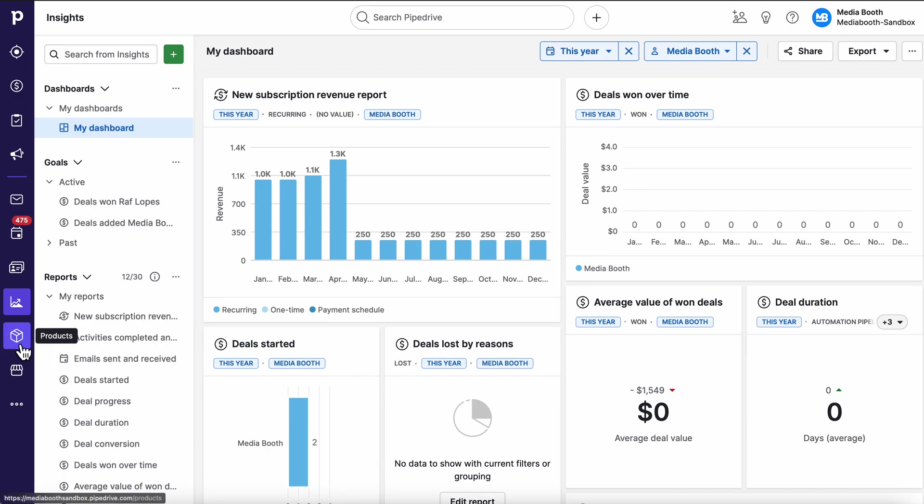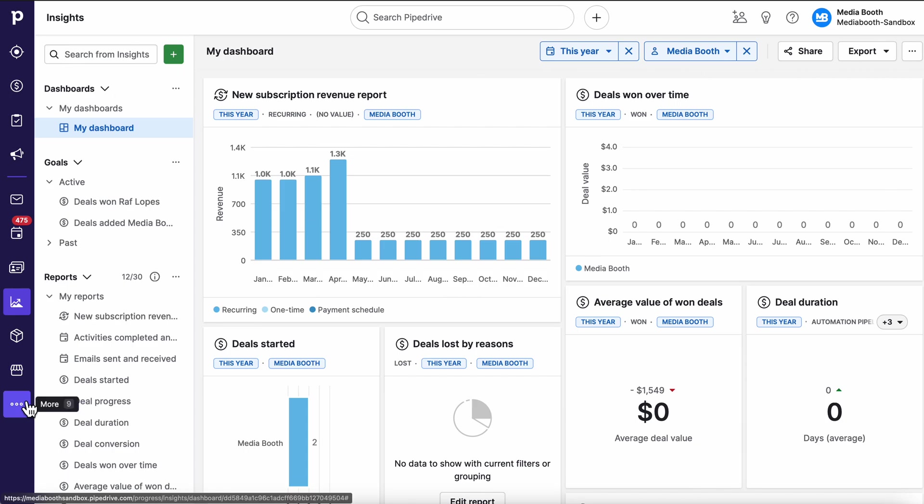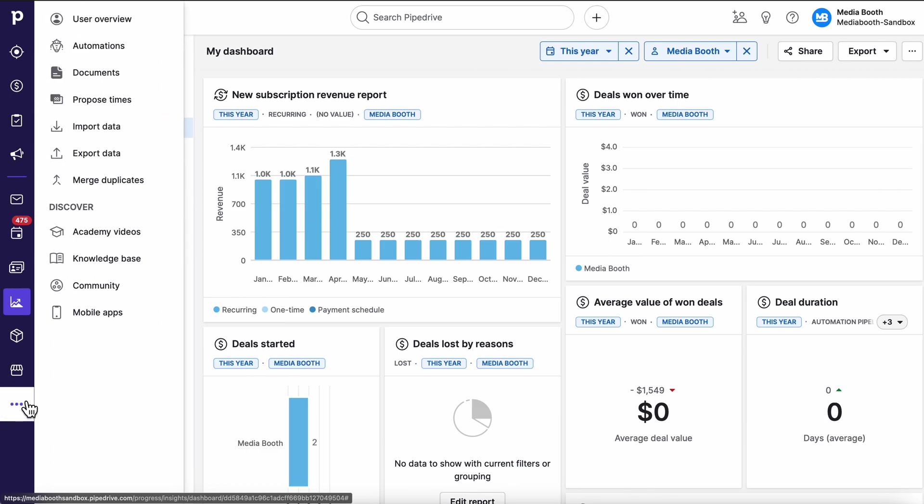We can then dive into our products as well. We can attach products to deals so that we can see the best performing products, the least performing products. Pipedrive does have an external marketplace where people build apps and things to integrate with Pipedrive. Heaps of cool stuff in there now. If you've got sort of a random solution you need there's a pretty good chance there's an app for it, kind of like apps for your smartphone.